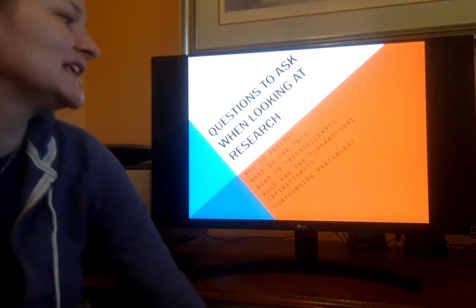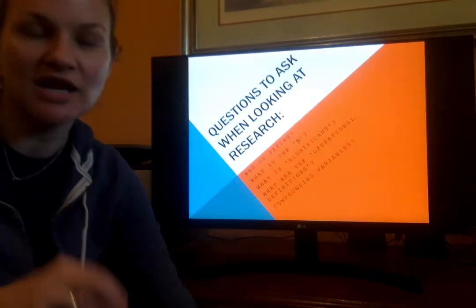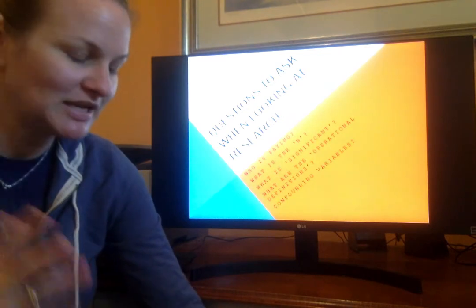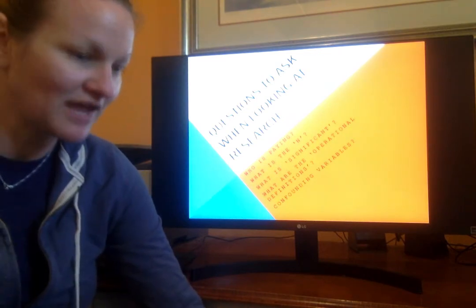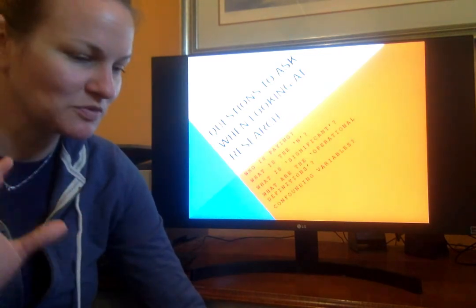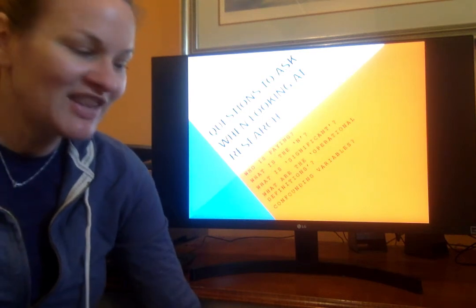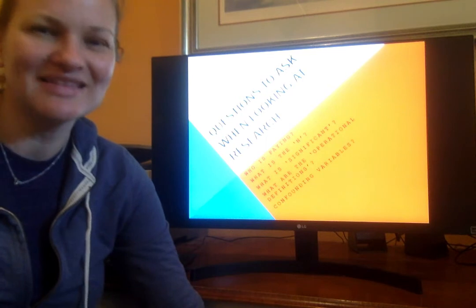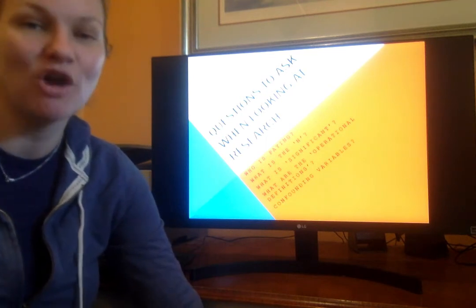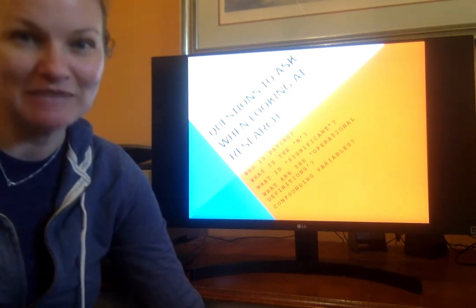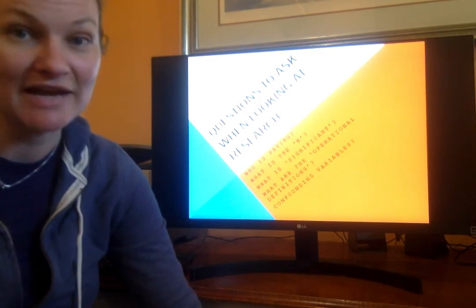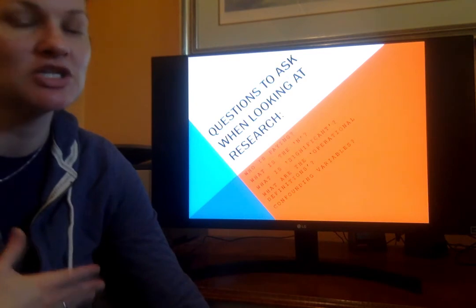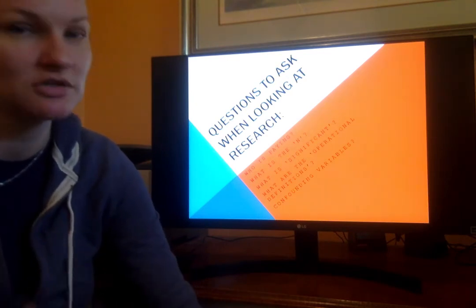And then what is the N? The N is the number of subjects involved in the data. I was reading an interesting piece of research the other day about relationships with dogs, and the N was like nine people and their dogs. I was like, nine — that's essentially meaningless. That's such a small percentage that to pull data from such a small population, unless it was a really specific population under some really specific circumstances, which it was not, it's essentially meaningless.